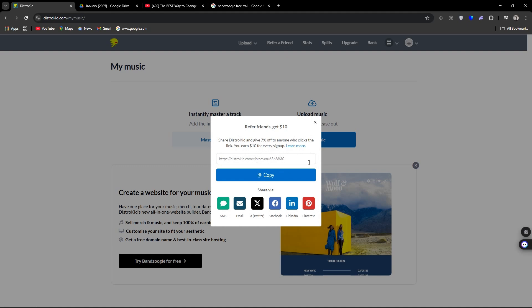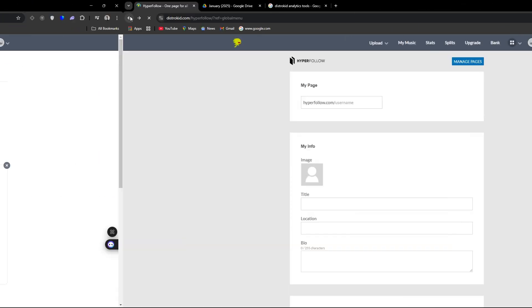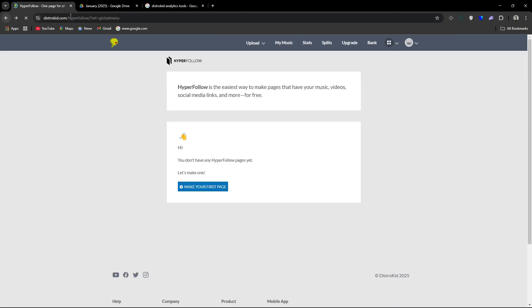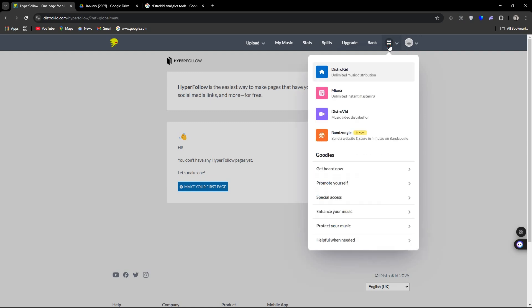You can do the same thing for DistroVid and Mixea. So obviously referrals are always a smart way for any business to basically get more subscribers. I give you a little piece of the pie once off, but the money DistroKid is going to make is going to be way more than $10.